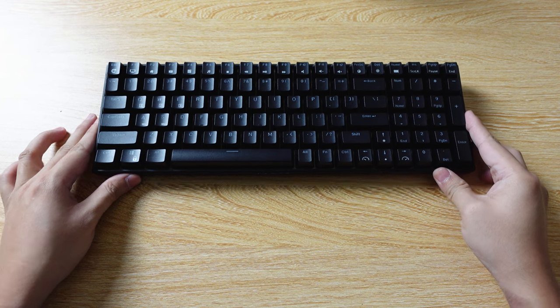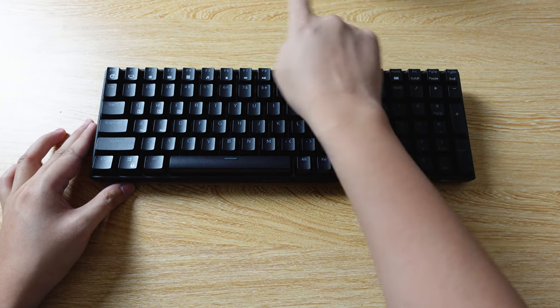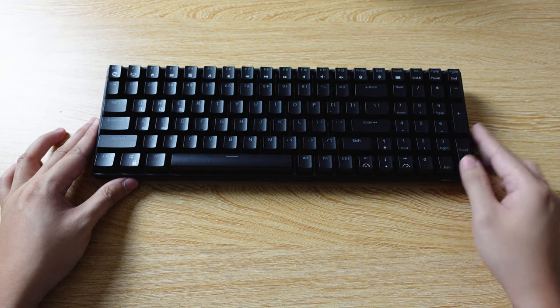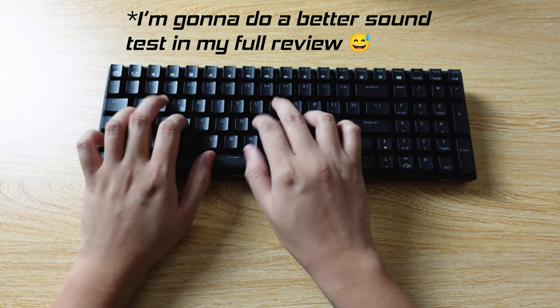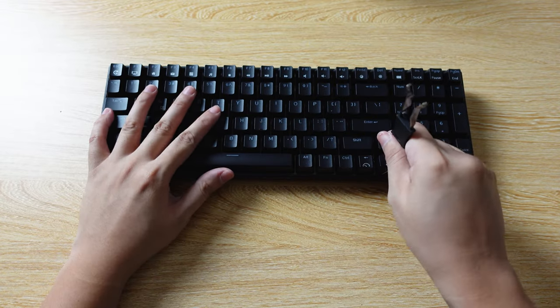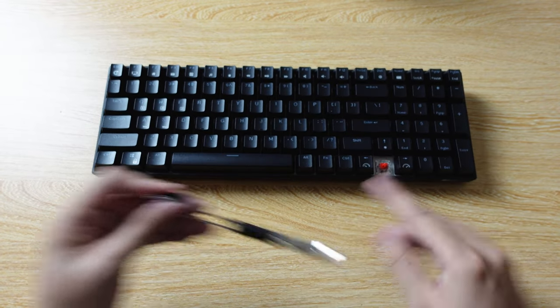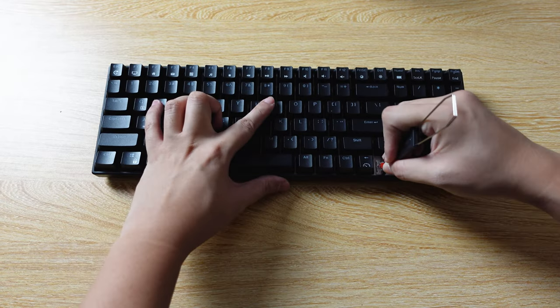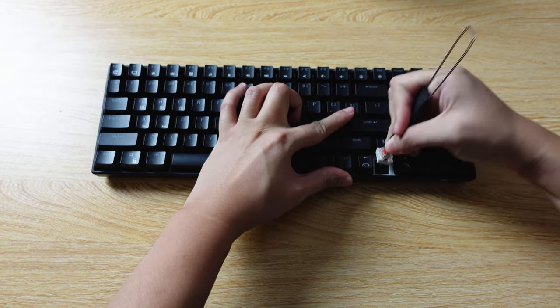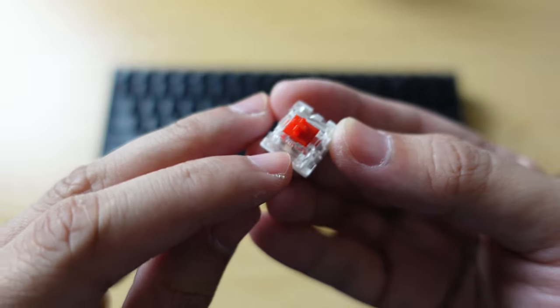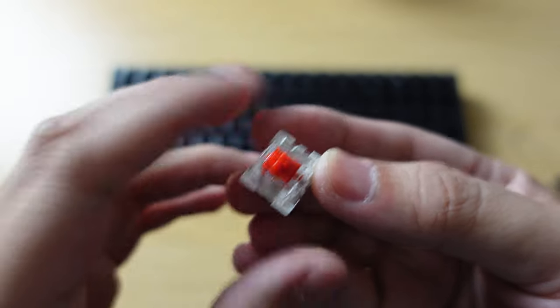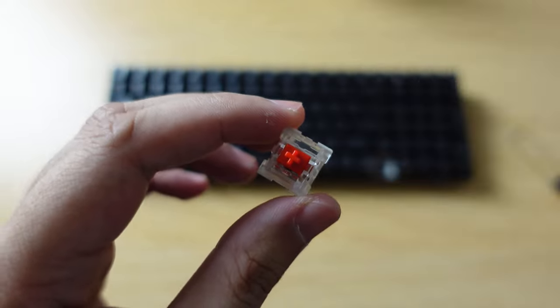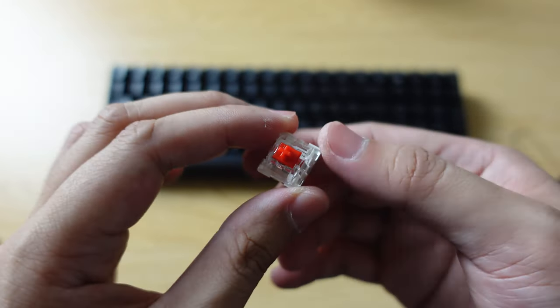I'm going to do a quick sound test. The microphone is a few inches from the keyboard. What you're hearing is the red switch variant of the RK100. I think these are Royal Kludge's in-house red switches - it says RK here. I'm not sure if this is a rebranded Otemu or Gateron switch.